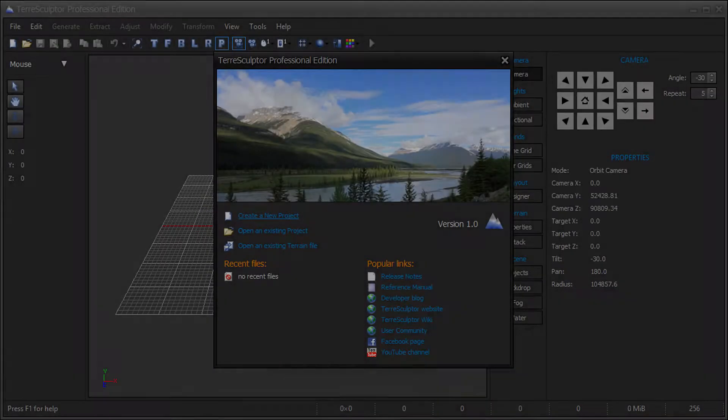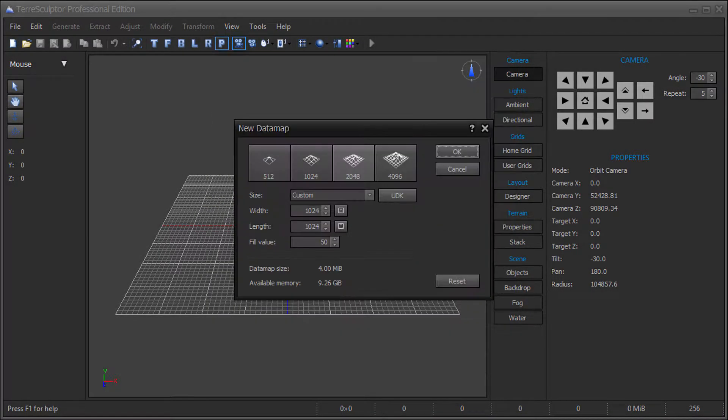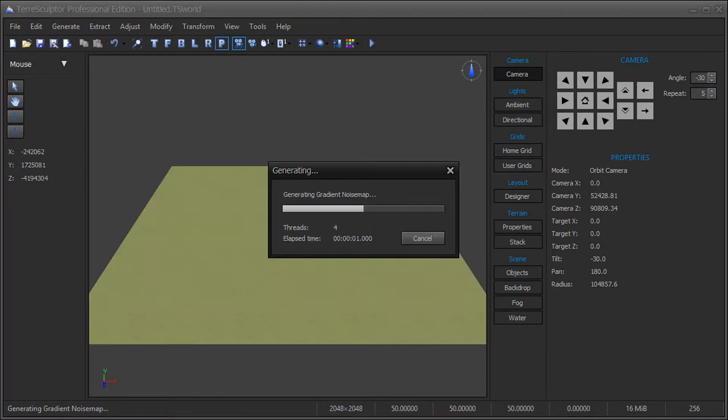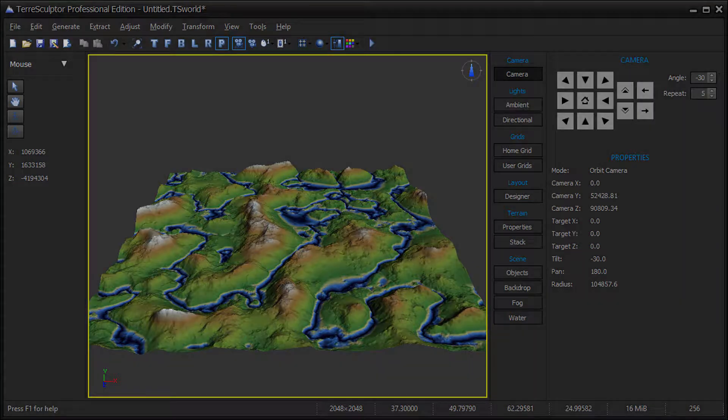Launch TerraSculptor and create a new terrain or open an existing terrain file. For this video we will create a terrain from one of the presets.